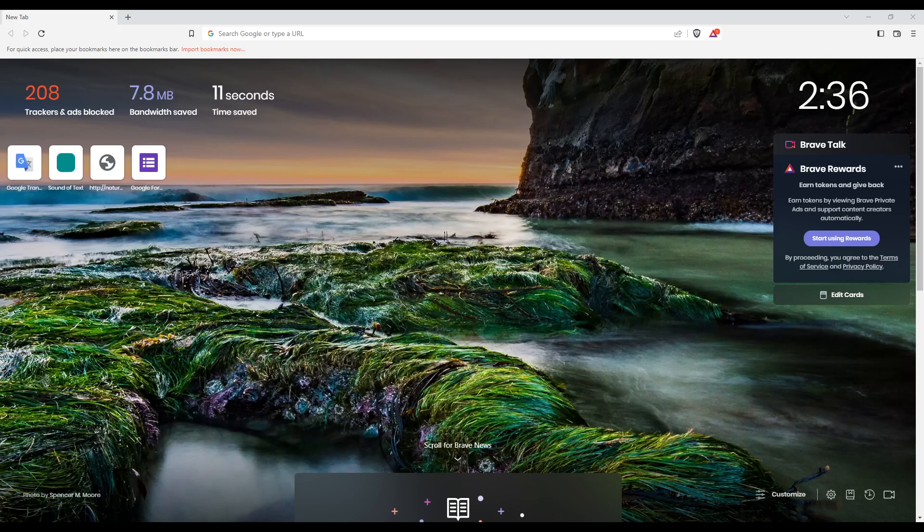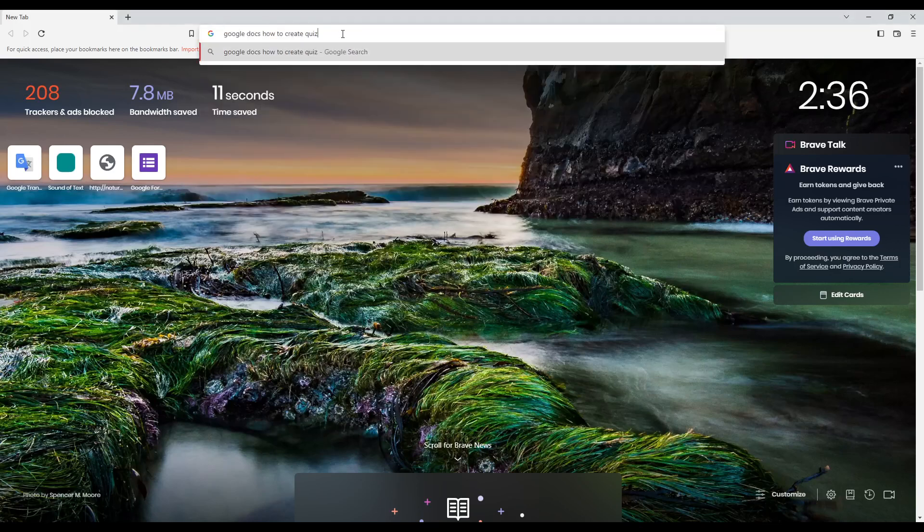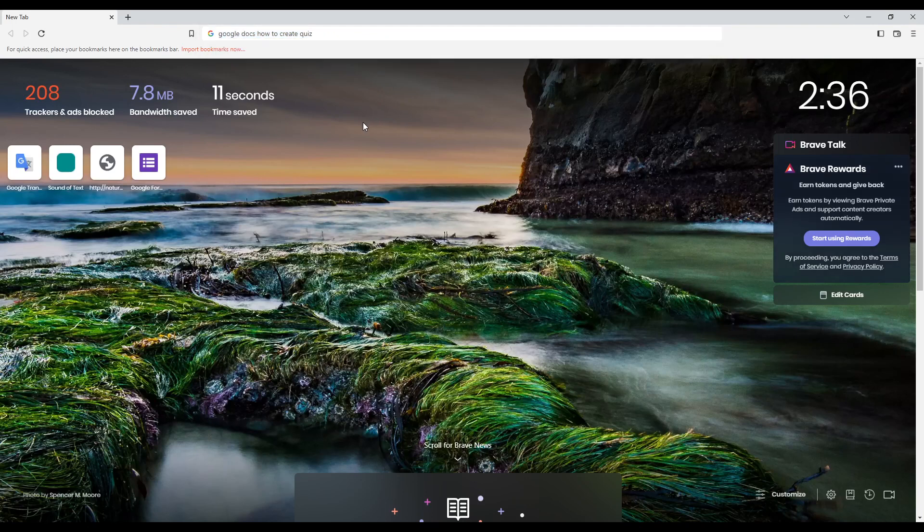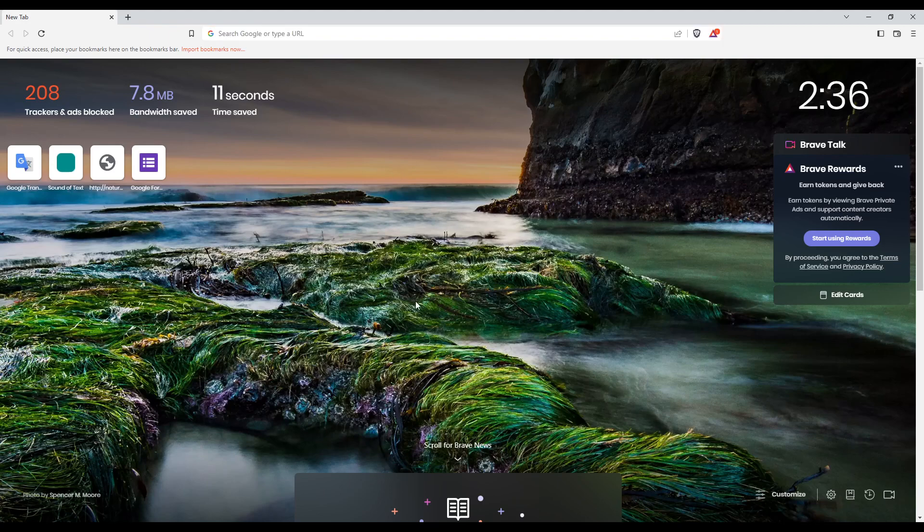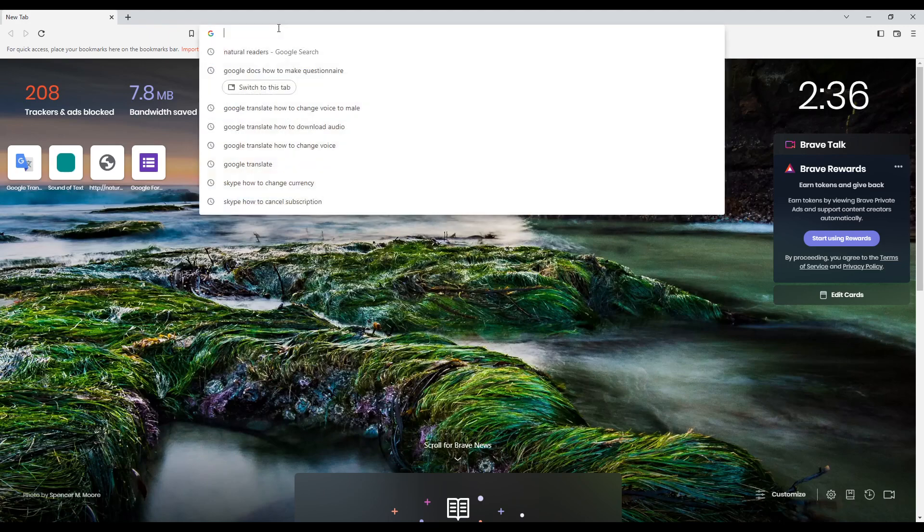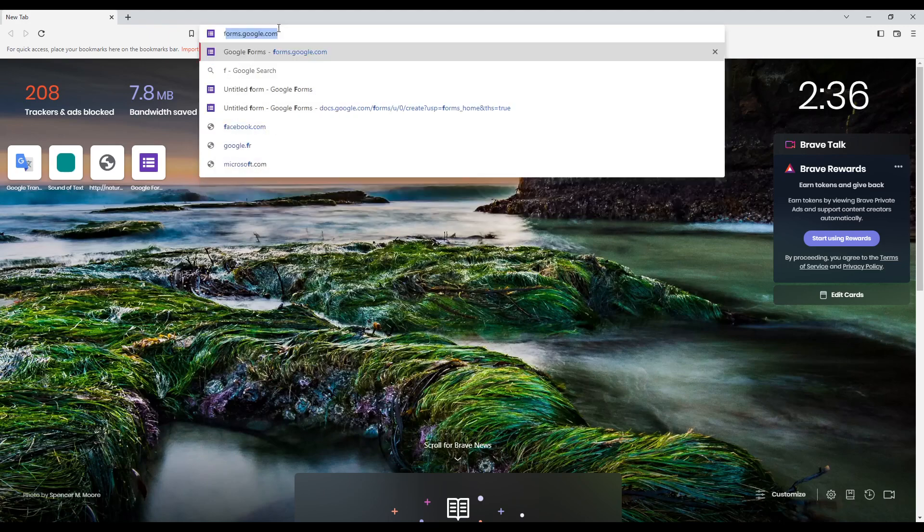Hi, and in today's tutorial I'm going to show you how to create a quiz on the Google Docs website. First of all, you need to open whatever browser you're currently working with on your PC. Once you did that, go to the URL section.